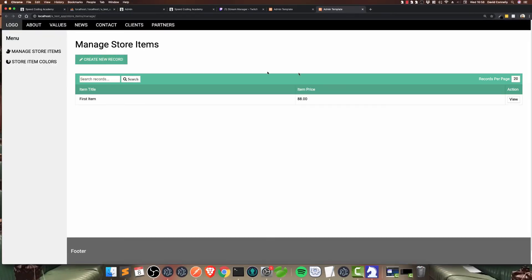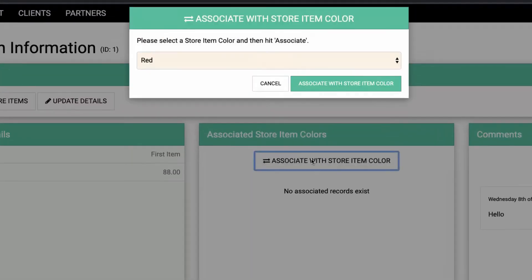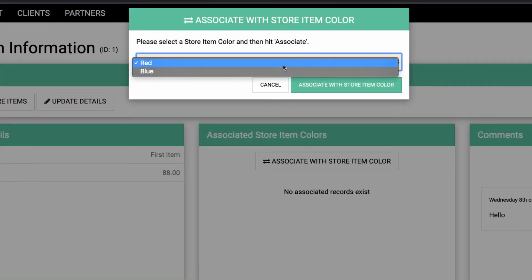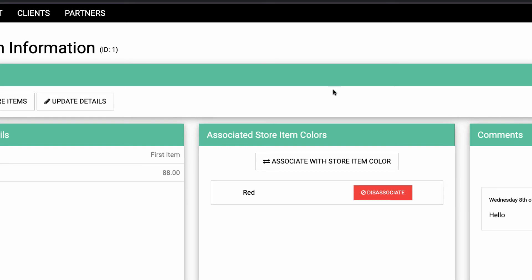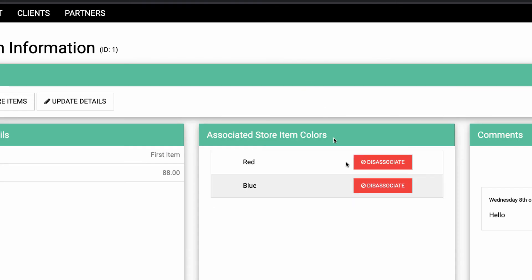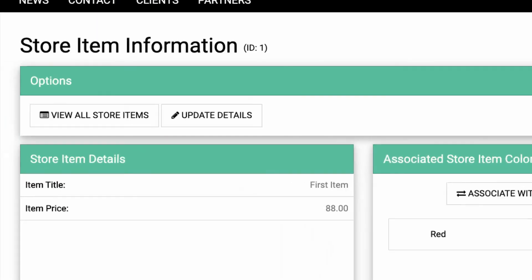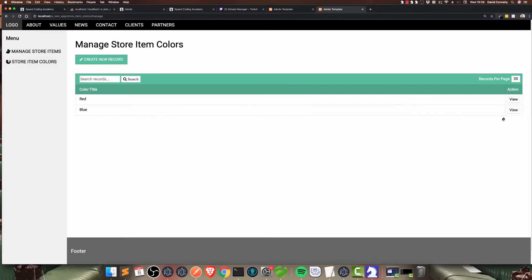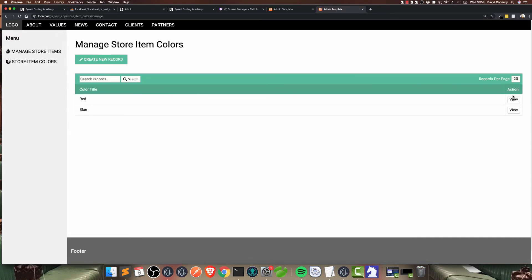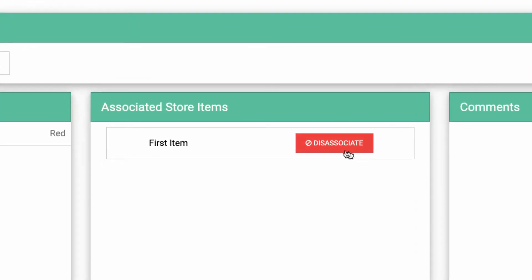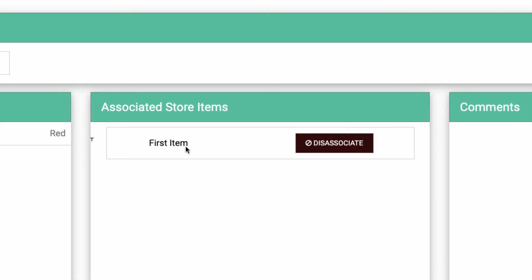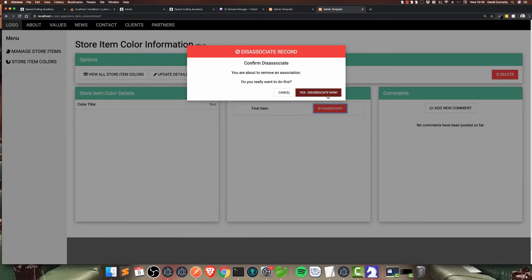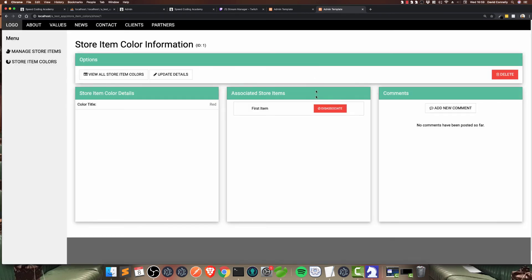If I go back to the page now with store items, I can associate this with an item color, like red, and hit associate. I can do it again and associate with blue, or I can disassociate. I can also go over to the colors. Let's have a look at, for example, red. You'll see that immediately it has been associated with the first item. We can disassociate and everything just works.